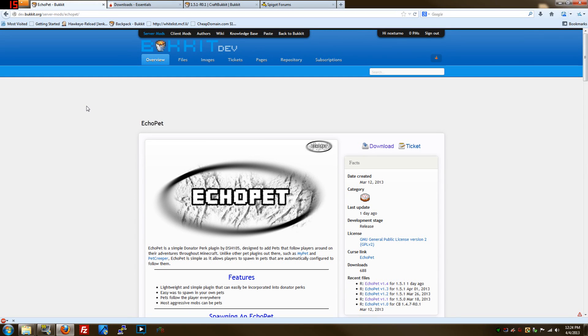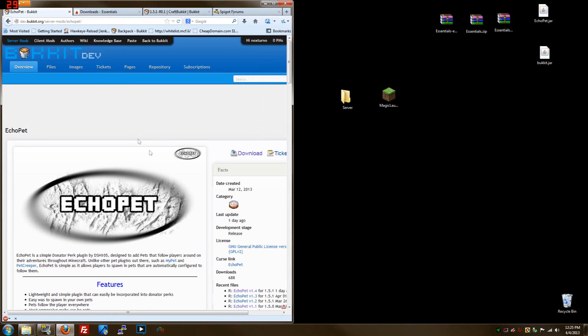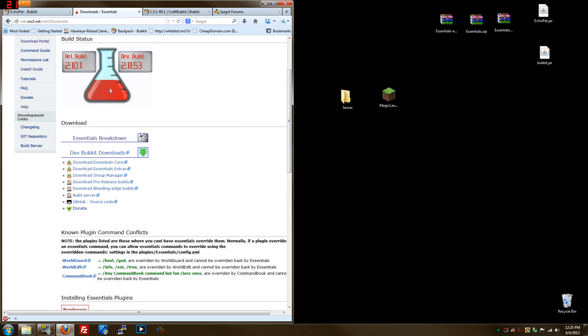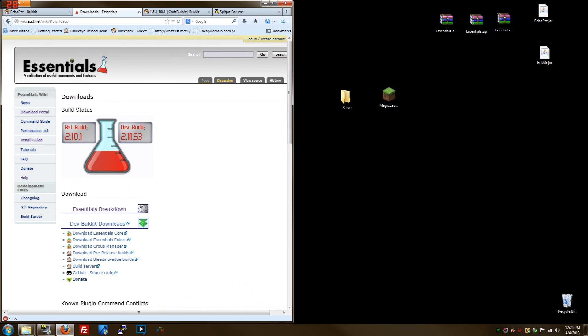Hey, what's up guys, I'm back with another video. I'm going to show you how to install EchoPet, and with these exact same instructions you can also install any other plugin. I'll be covering permissions as well.